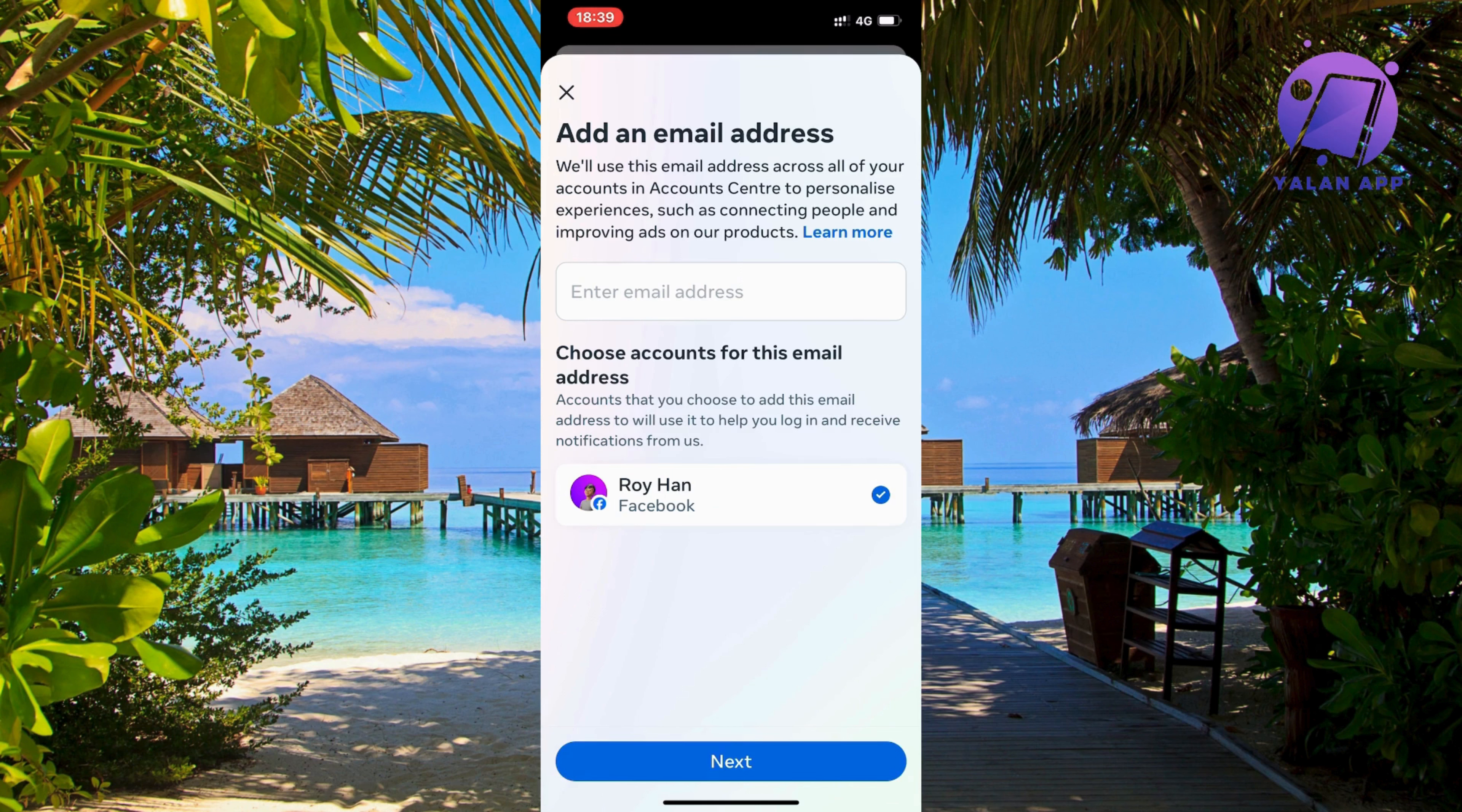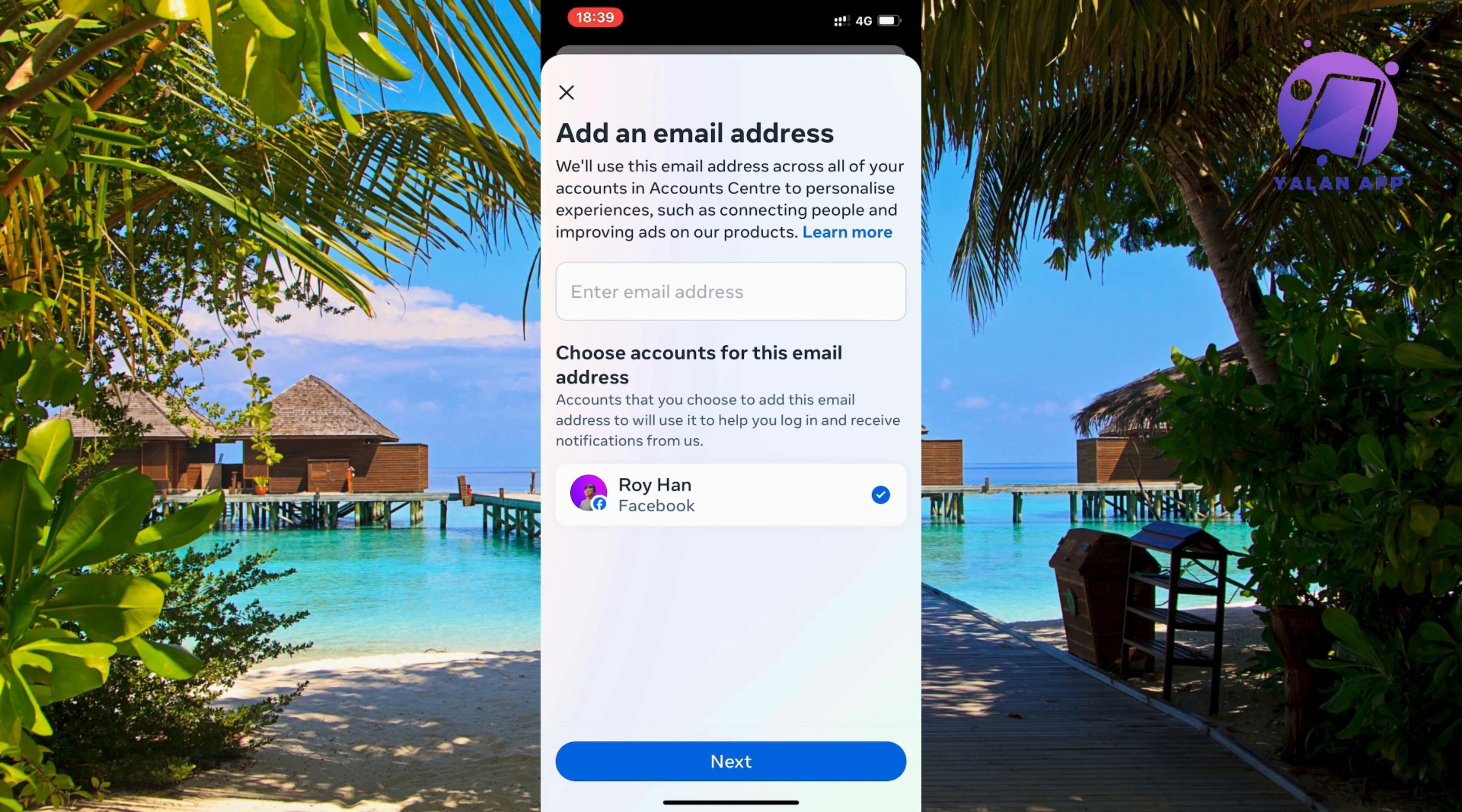In this video I'm going to explain and show you exactly how to change your email address on your Facebook. So what you're going to do firstly is to open up your Facebook app. And as you can see I have my Facebook app right here opened.